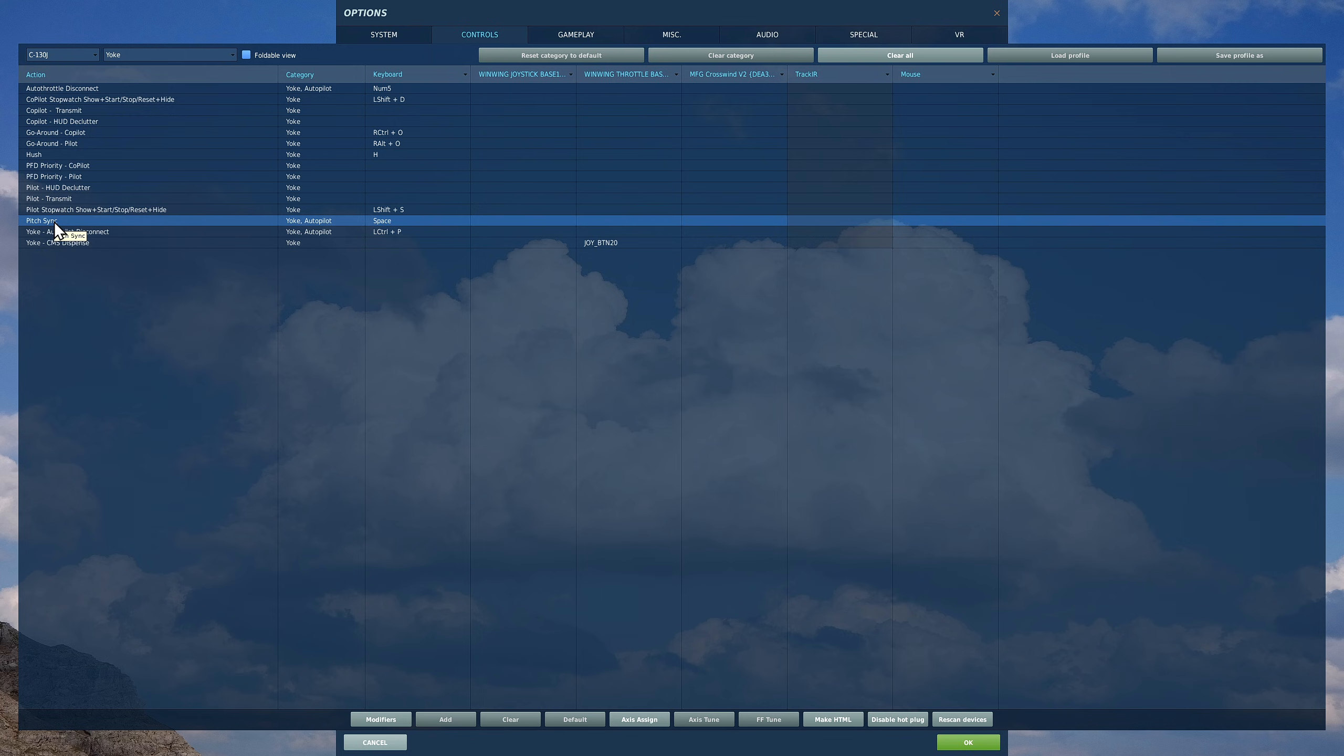Adjust your pitch to 10 degrees up or whatever you want to do. Let go of this button and the autopilot will readjust itself to that pitch.